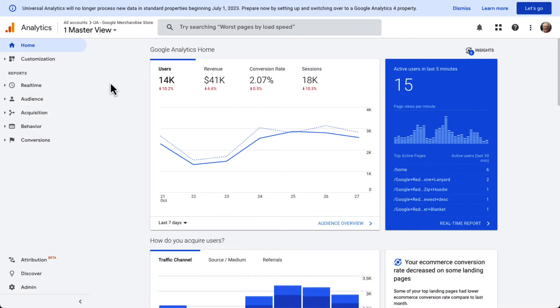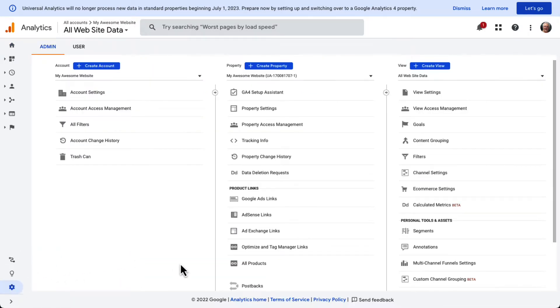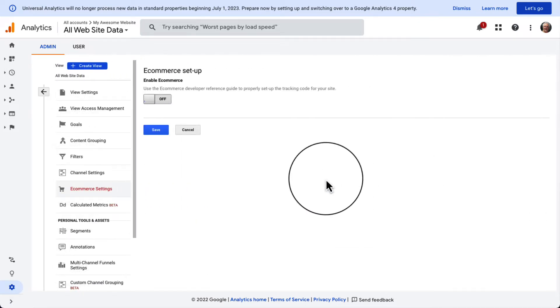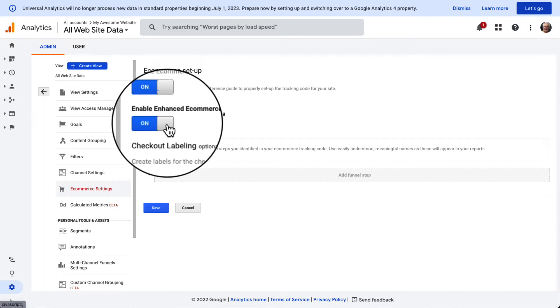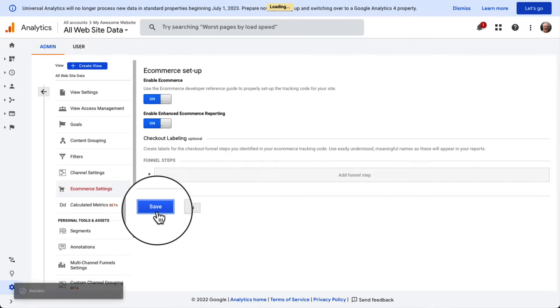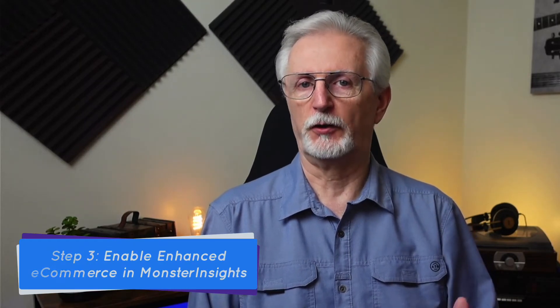If you're using Google's Universal Analytics, you'll need to log into your account and then navigate to Admin and click it to view your admin settings. Next, under the View column, you'll need to click e-commerce settings. Then click the sliders under Enable e-commerce and Enable Enhanced e-commerce reporting to turn them both on. Once that's done, just click the Save button to enable e-commerce tracking. Note: this step is for Universal Analytics users only, so if you're using GA4, you can skip to the next step.